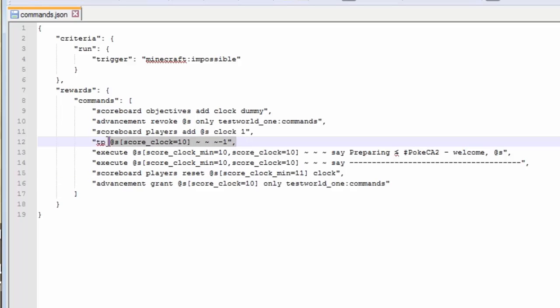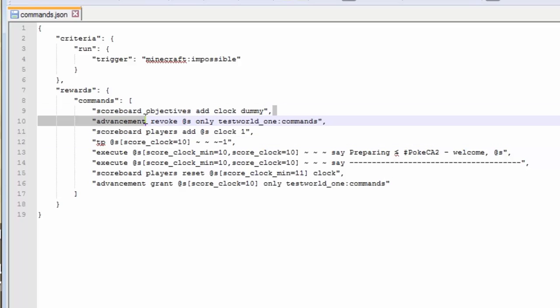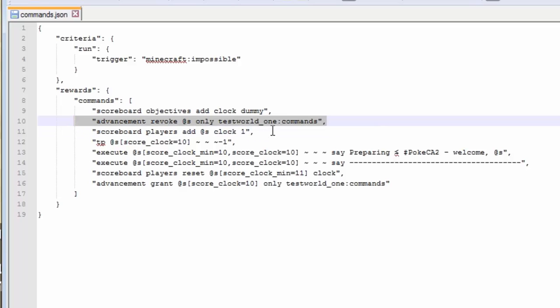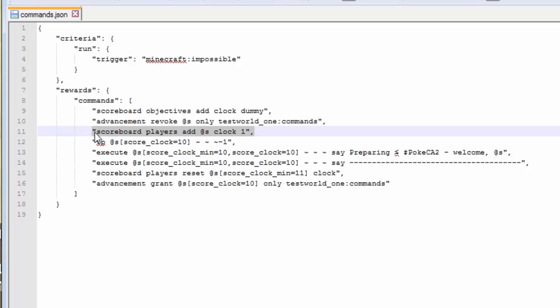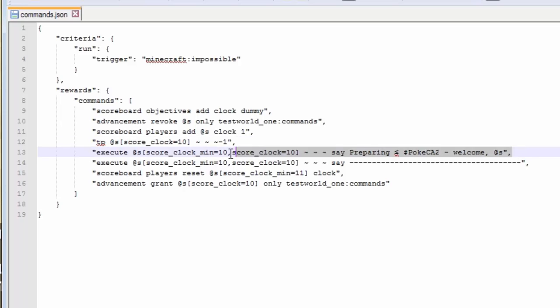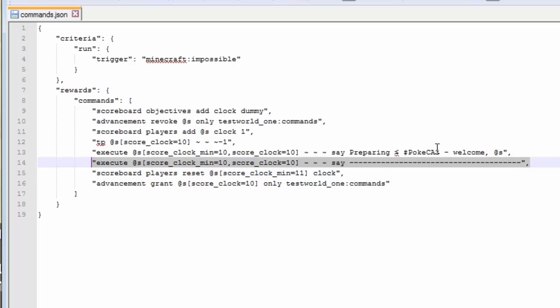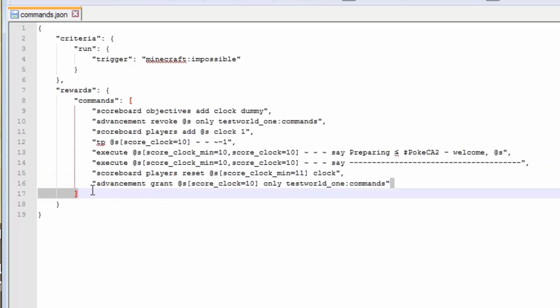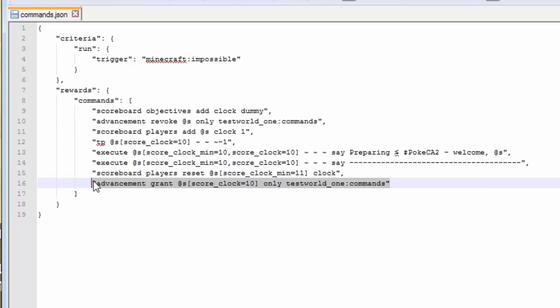And I'm teleporting negative 1 each time my score is less than 10. Now, so let's assume my score is 10 right now. What happens when my score is 10? It's adding the scoreboard objective. It is revoking again. So I don't have the advancement right now. My score becomes 11 because it's added by 1. This will not work because my score is now 11. So I will not be teleported. Neither will these two. So it's already said the stuff in chat. My score for clock will be reset, so it will be deleted, and I will not get the advancement again.